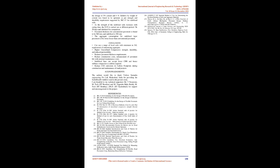Pavement thickness for conventional pavement is found to be 560 mm and stabilized is 380 mm. The aggregate consumption for stabilized layer pavement is 5 times lesser than conventional pavement.